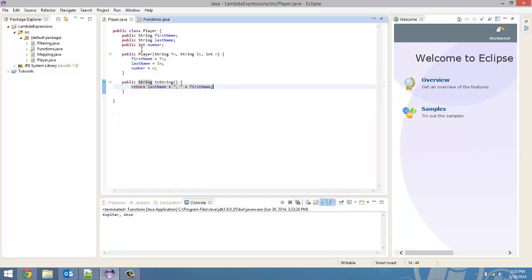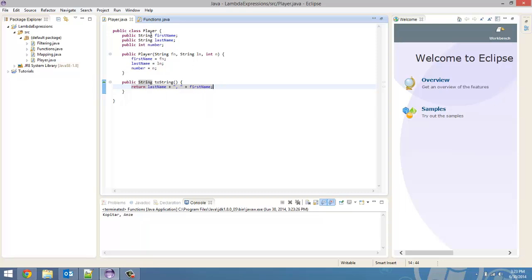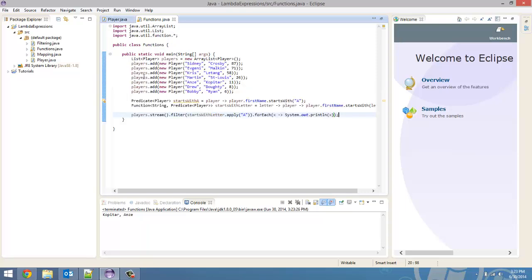In the toString method, it prints out the last name, comma, first name. So, we wanted it to print out all names, or all first names, starting with the letter A. And in this case, it's only Anze Kopitar's name. So, that is the result we wanted.